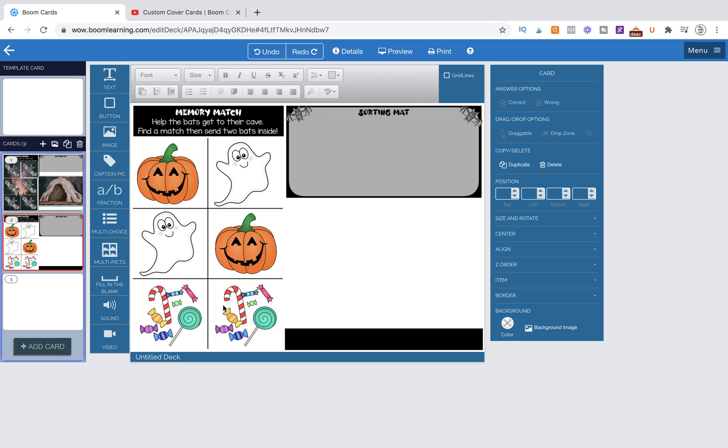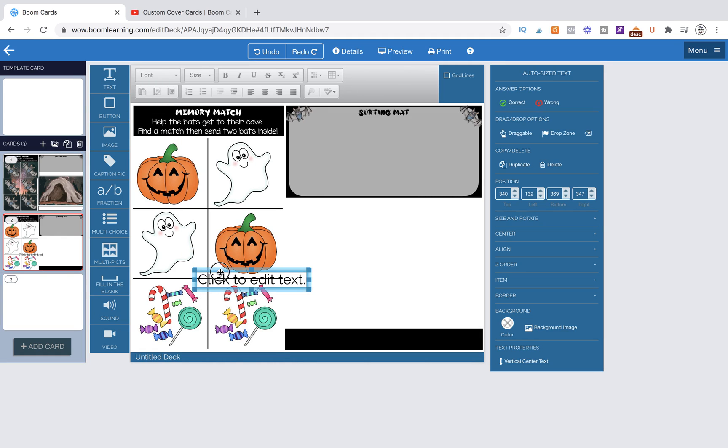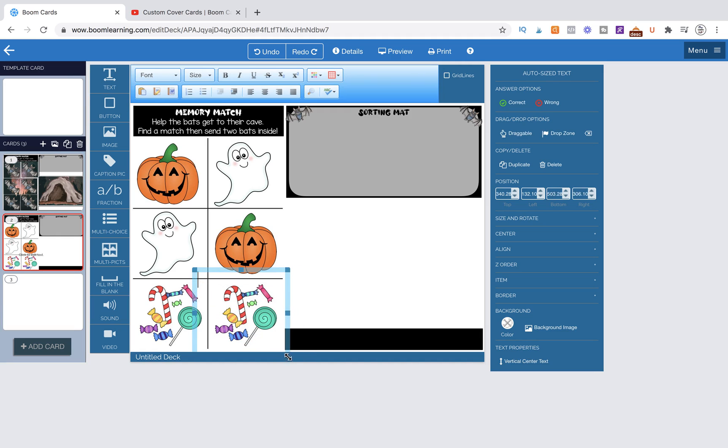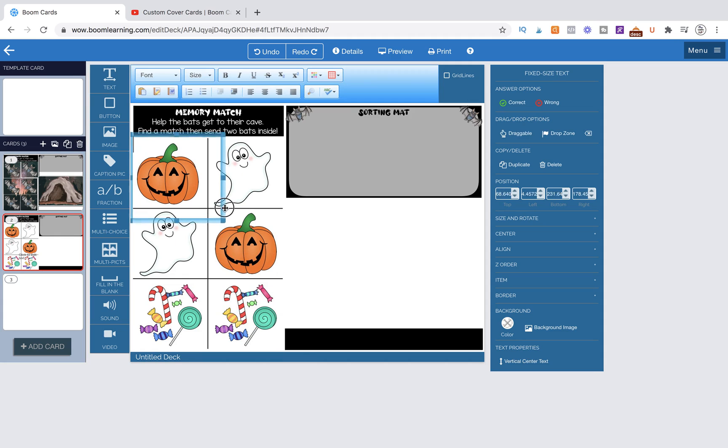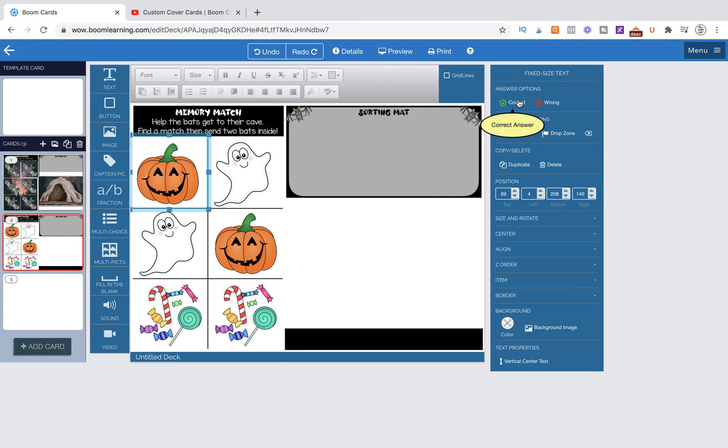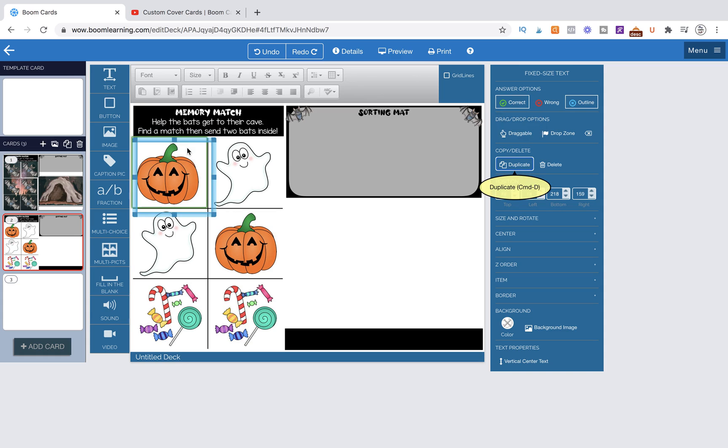Once you have yours there, the next step that you're going to take is making these pictures clickable. So we're going to grab a text box, delete the text from inside of it, and simply make it the size of the square of the picture. We want to mark it as correct and then duplicate it.